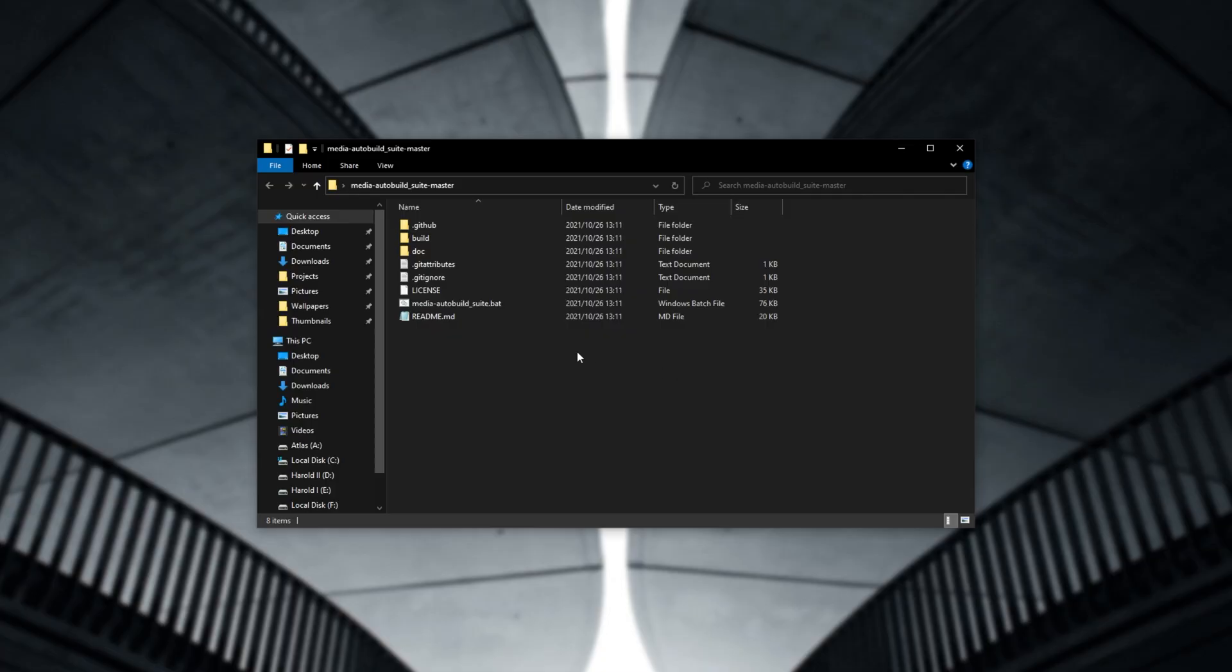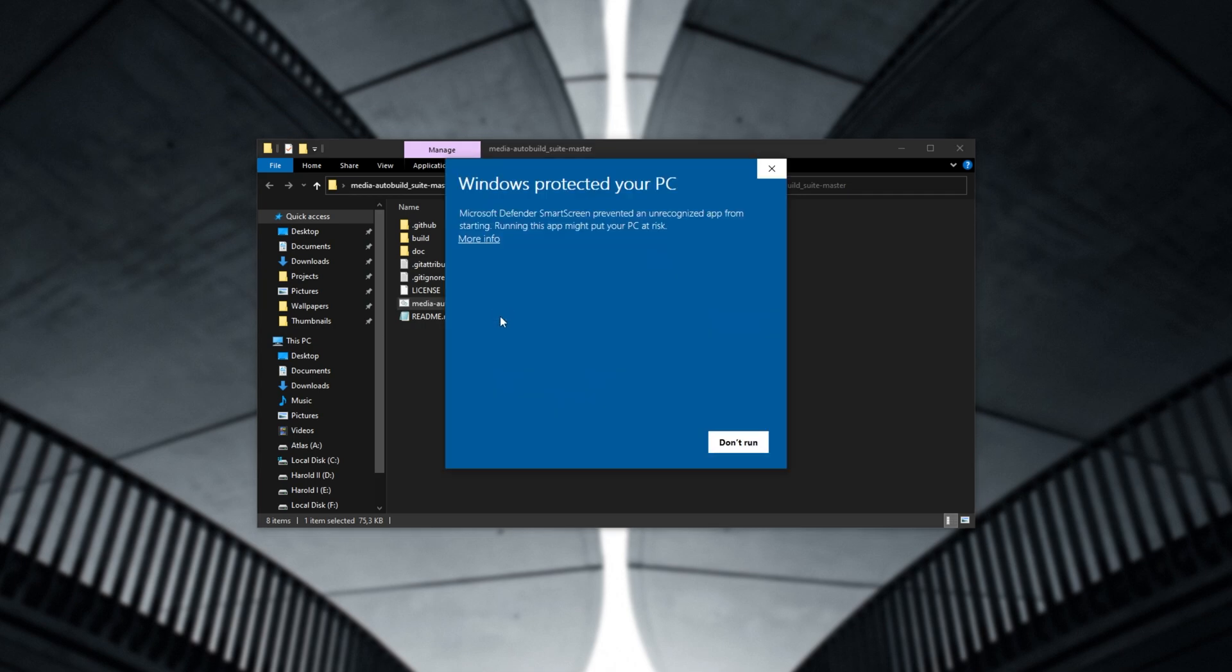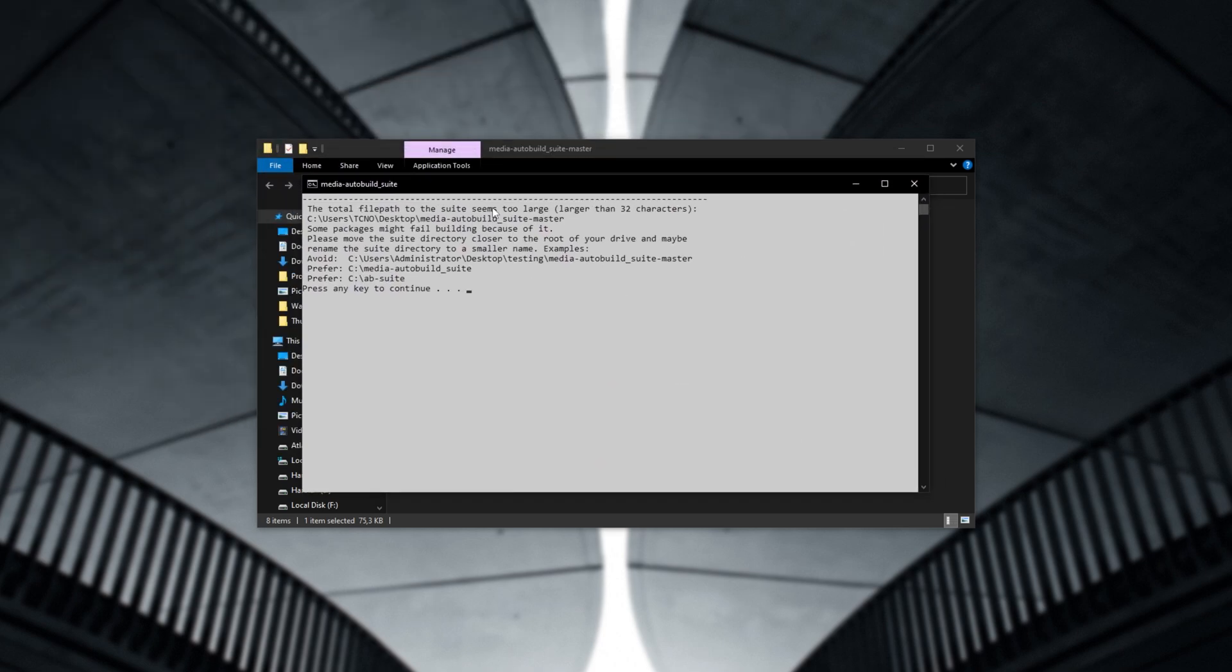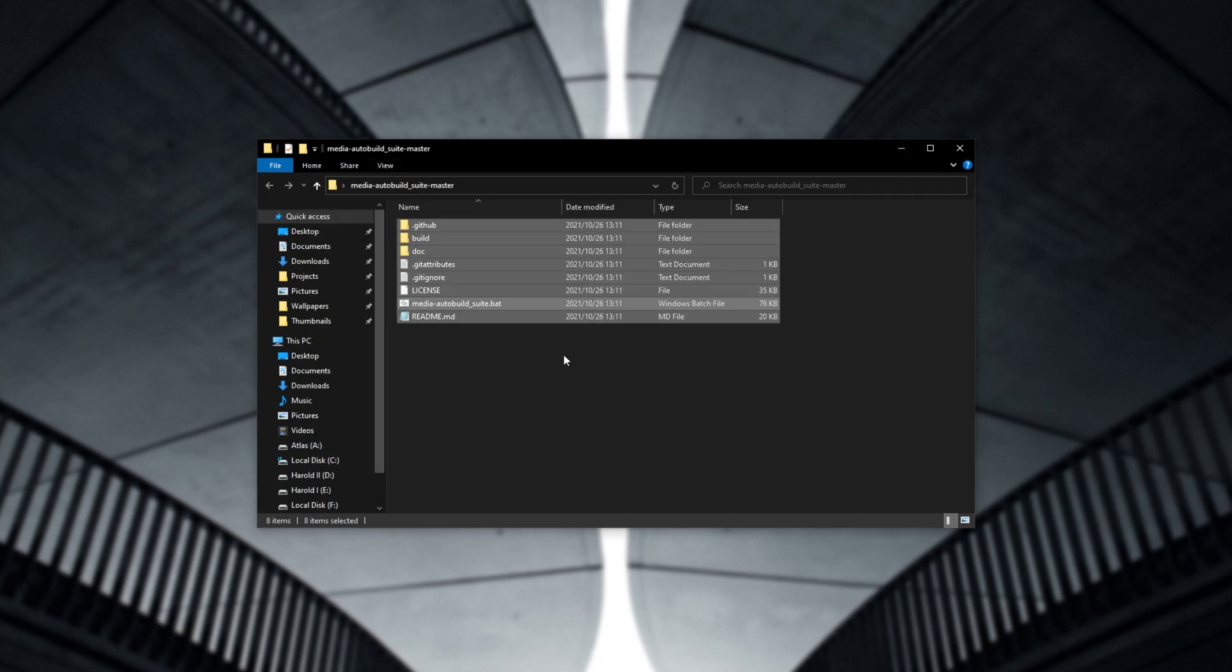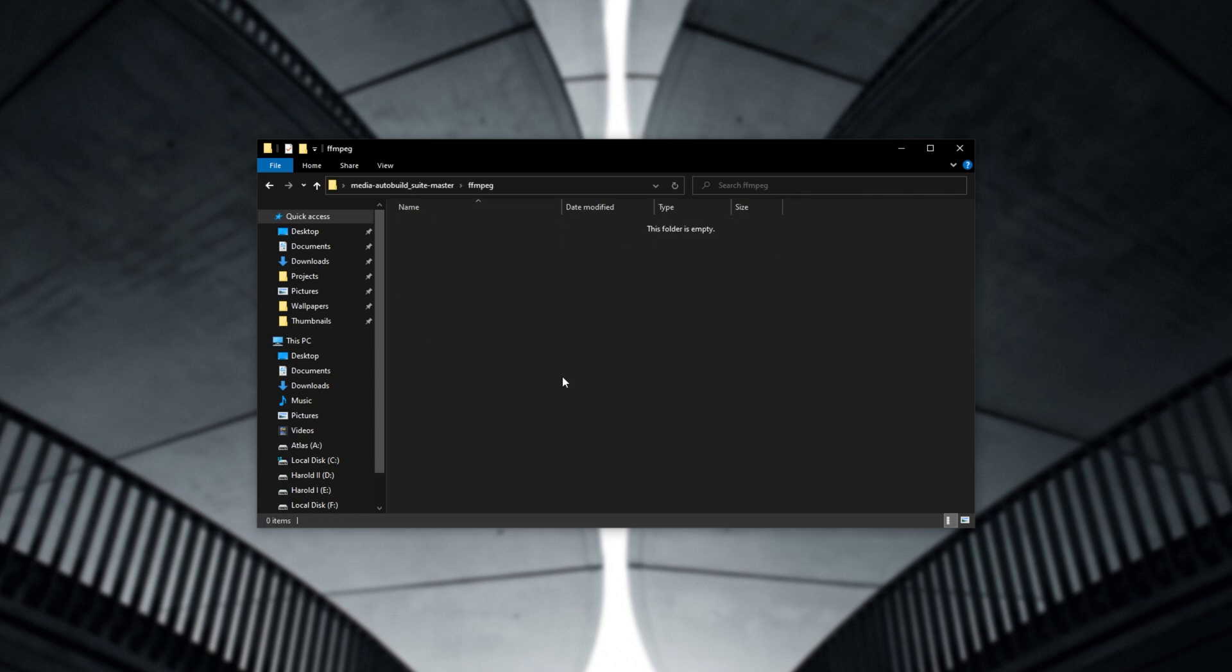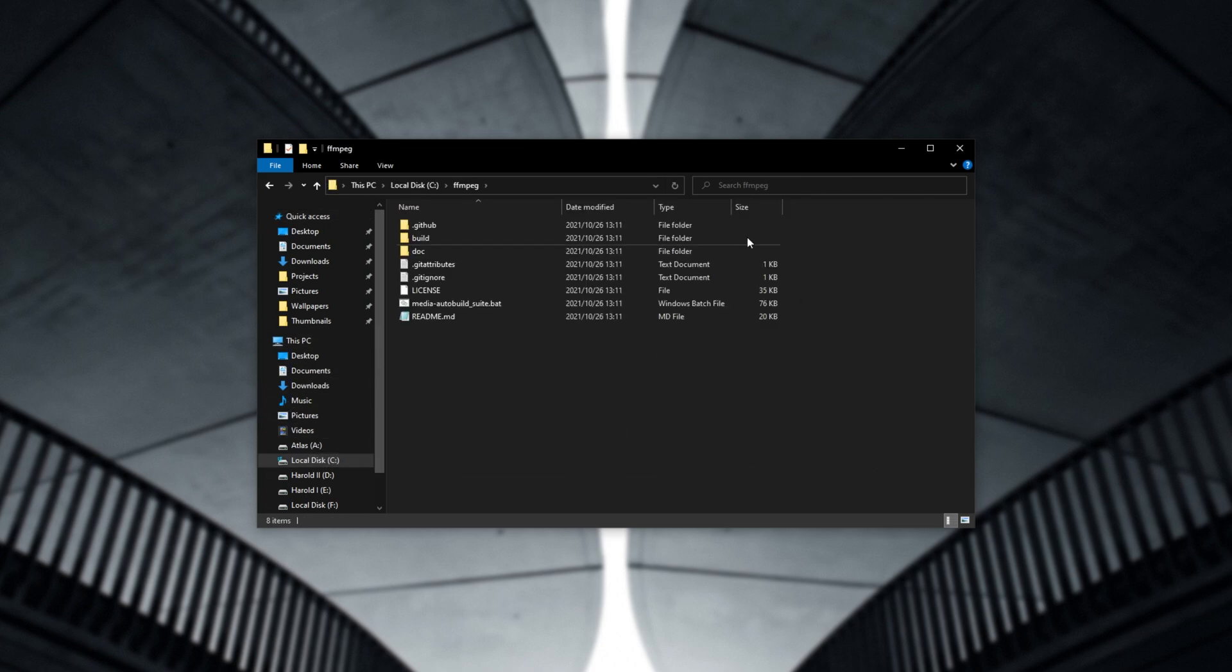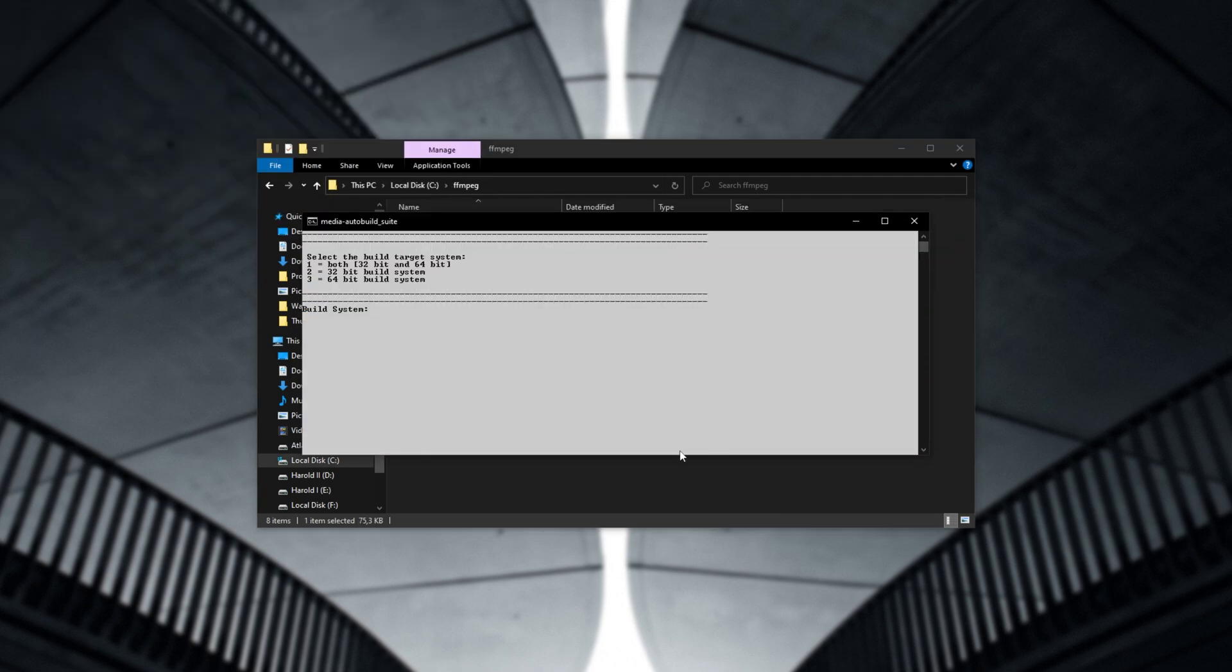So to begin, all you need to do after extracting it is run the media-autobuild-suite.bat file. It's incredibly simple. Then you'll see a window that looks something like this. If you see this, the total file path seems to be too large, larger than 32 characters. You'll need to move it somewhere else. And of course, they do recommend not including spaces in the file path. So I'll simply create a new folder called ffmpeg, paste the files in here, and I'll cut this and put it right on my C drive over here. This is where we'll be working from. So once again, running media-autobuild-suite. Now inside of C ffmpeg, you'll see the window looks a bit different this time.